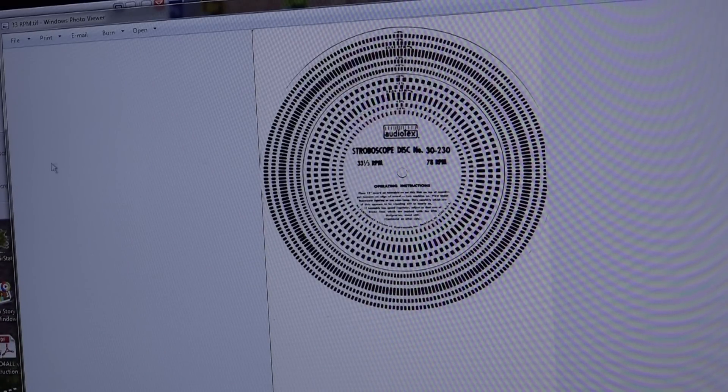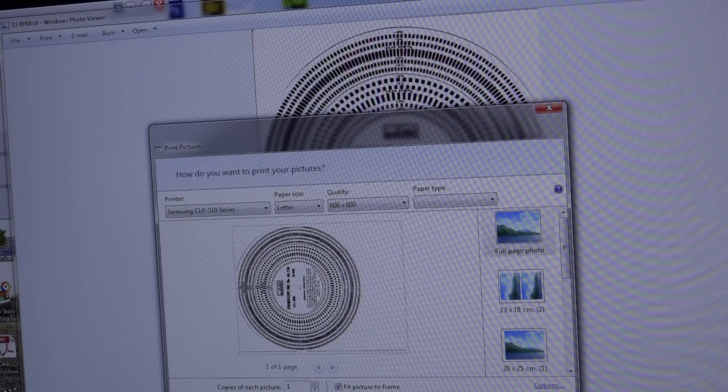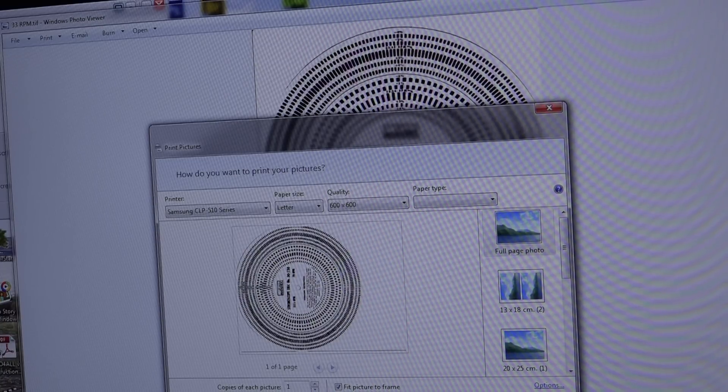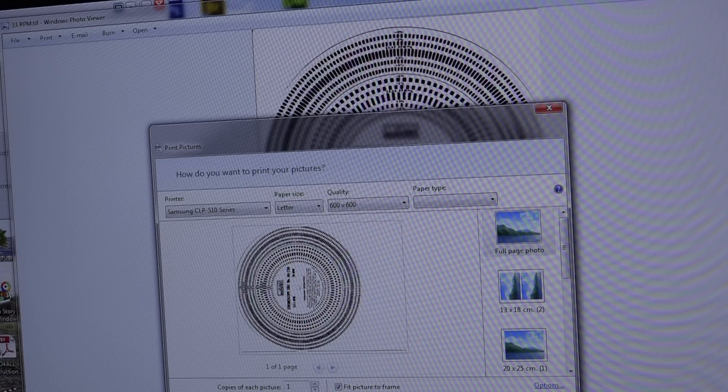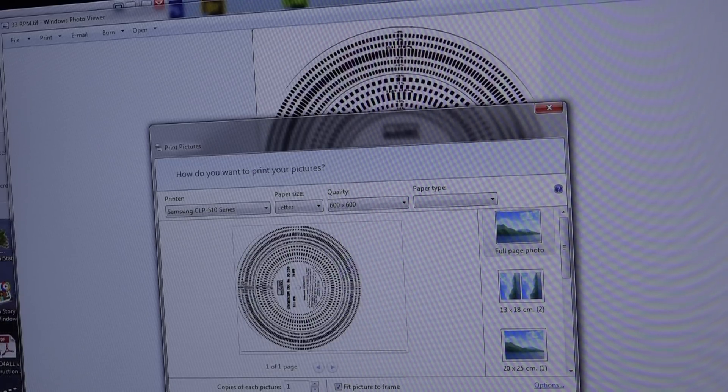I'm going to go and print it. I'll click on print and send this off to the printer, and we'll cut it down to size and see whether it works when I'm done.